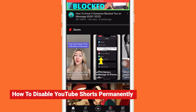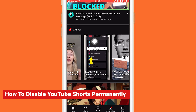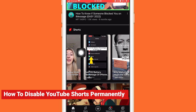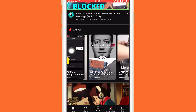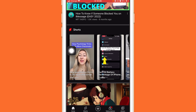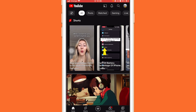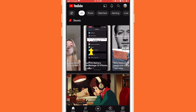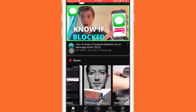What is up guys, today I'm going to be showing you how you can disable YouTube Shorts. This is a new update — I'm not going to tell you to click on the three little dots and then click 'Not Interested' because this is not a permanent solution. If you want to disable YouTube Shorts permanently and you don't want to see YouTube Shorts on your YouTube app, a lot of people don't like Shorts, so here is exactly how you can disable YouTube Shorts.